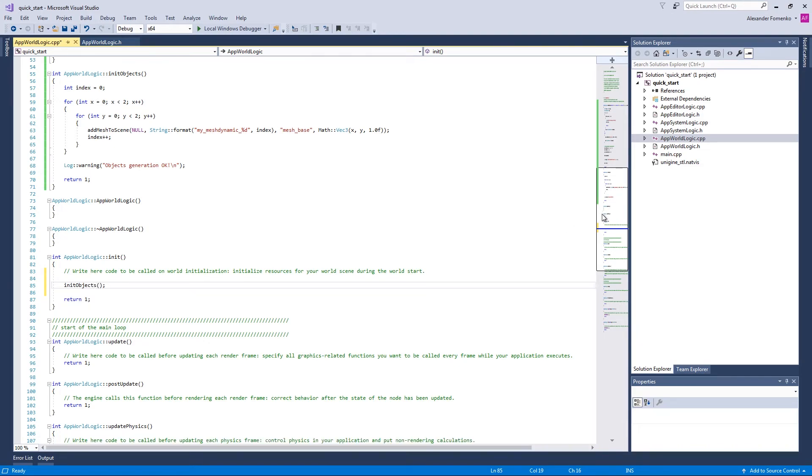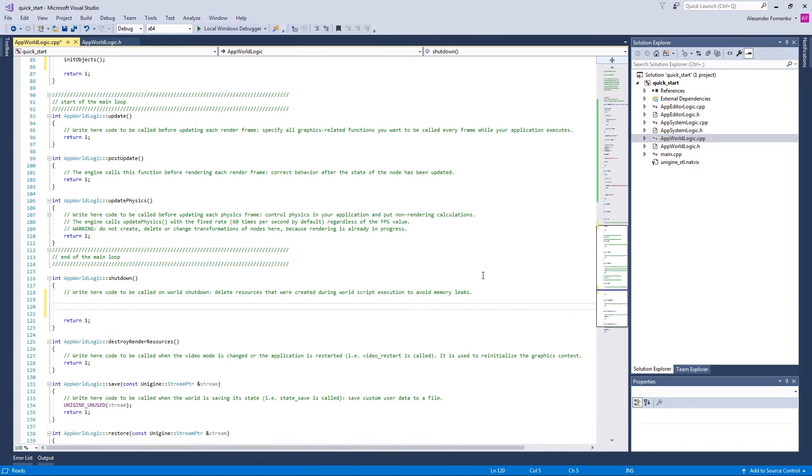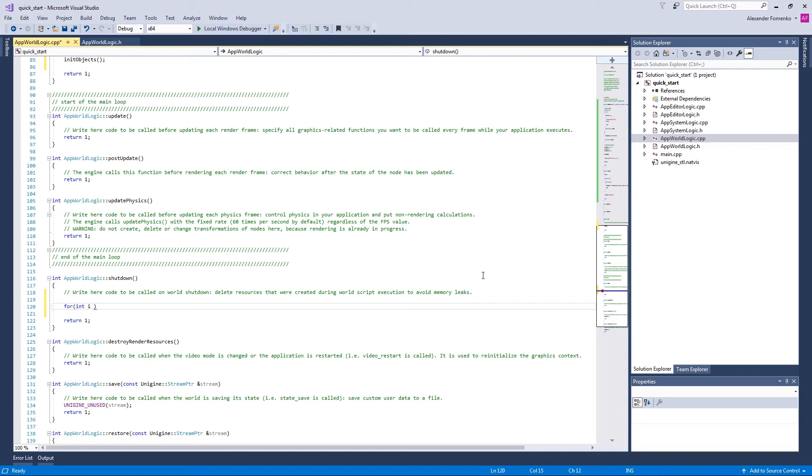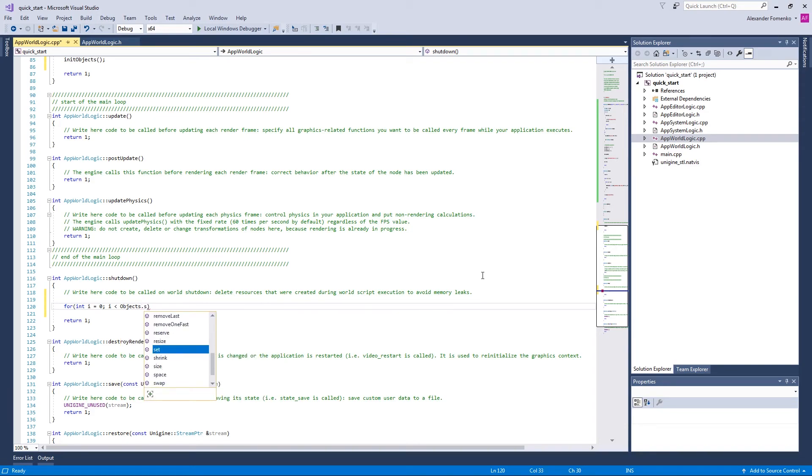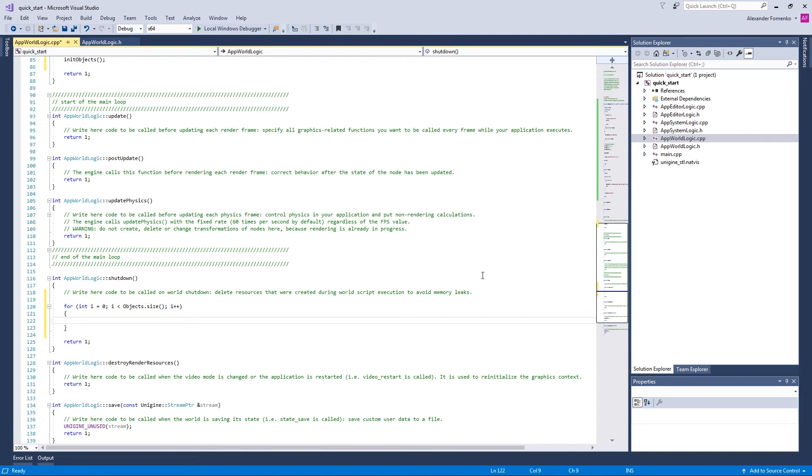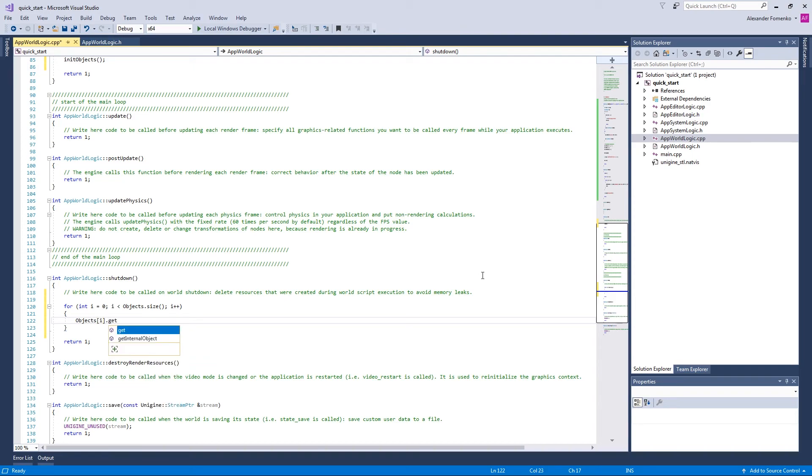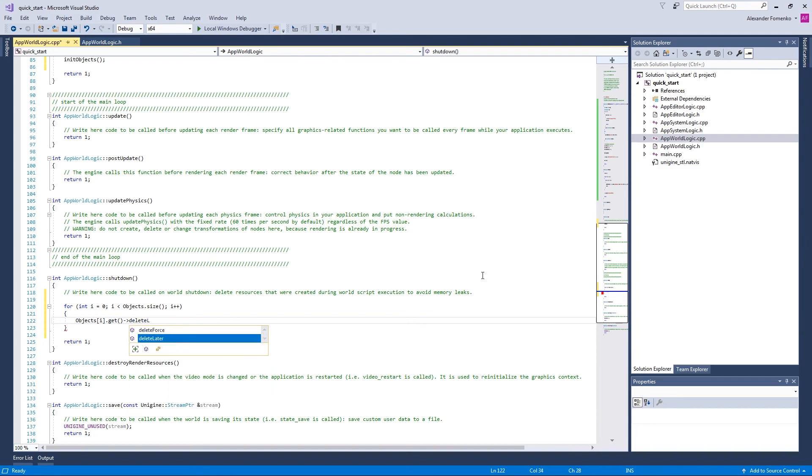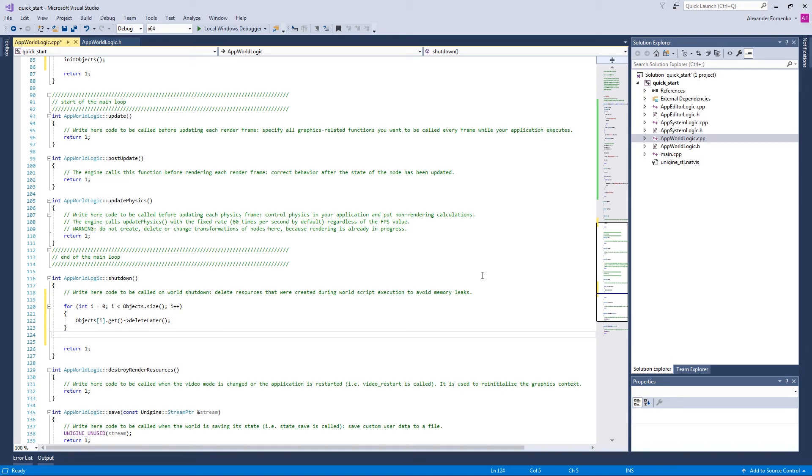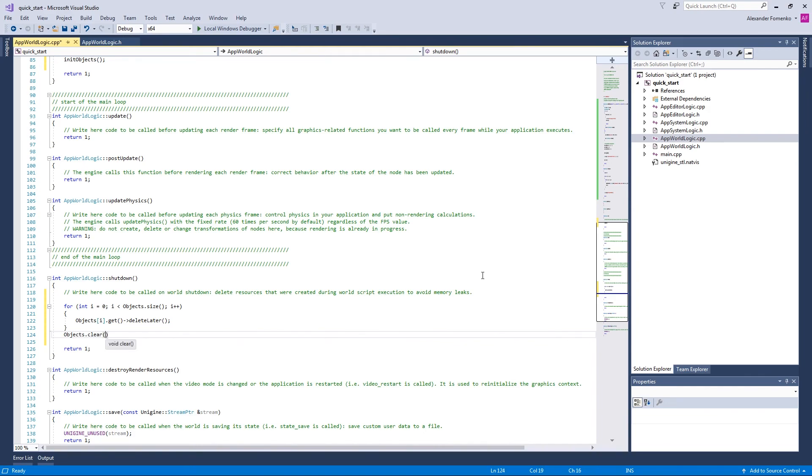Now another important thing we're going to do is performing a cleanup at the world shutdown. So let us insert the code removing all our created objects in the shutdown method of AppWordLogic class. While we still have objects in our vector, we remove the first one from the scene. And remember, we must specify the node pointer. That's why we use the get method and call the delete later method. And then we remove our vector also by clearing the pointer using the clear method.